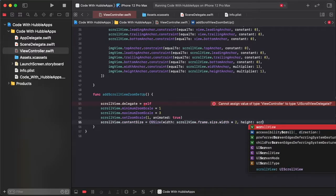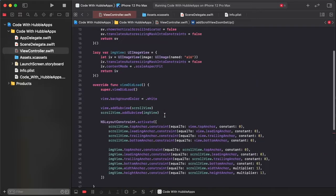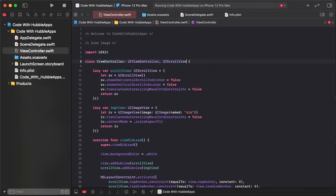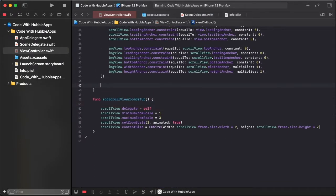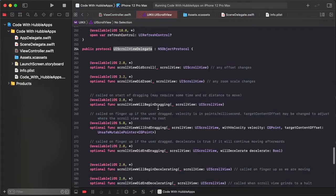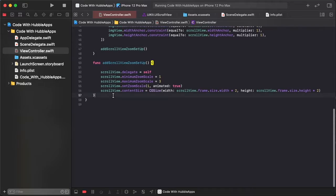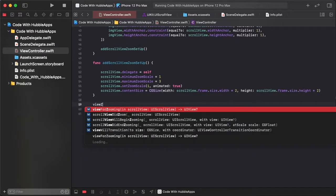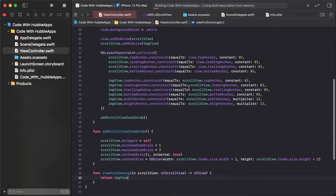Conform to UIScrollViewDelegate to remove the error, and call this setup zoom function after applying the constraints. We need to implement the viewForZooming delegate method, which returns imageView.